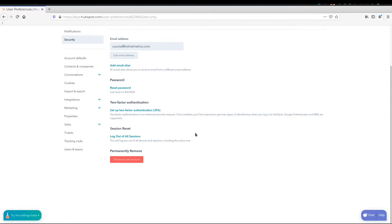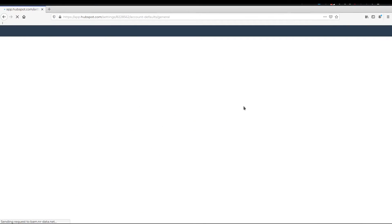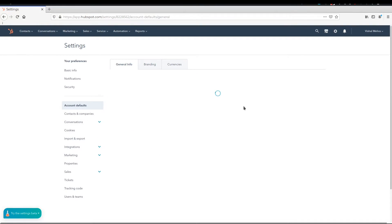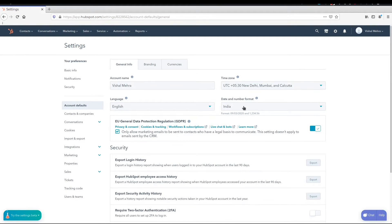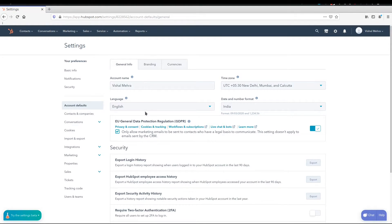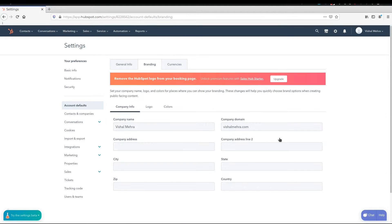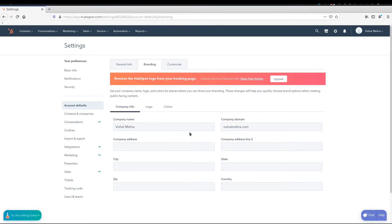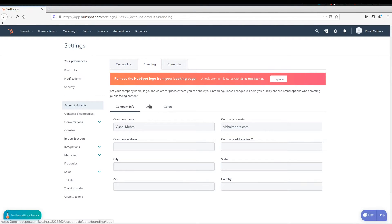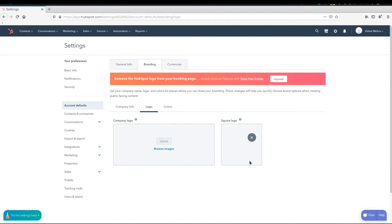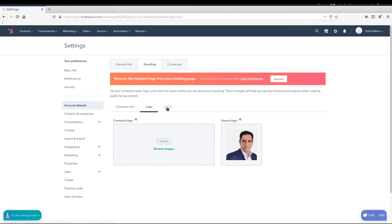The next one is the account defaults. The way you set it up is going to dictate how the rest of the company gets to see it. The account name, language, time zone, you can set up the branding right here. So by default, you can set up your address, you can set up your company domain name, the company name, you can set up your logo, and you can set up your brand colors.